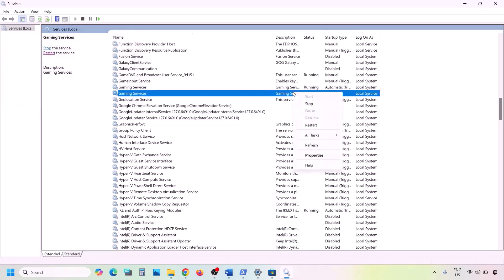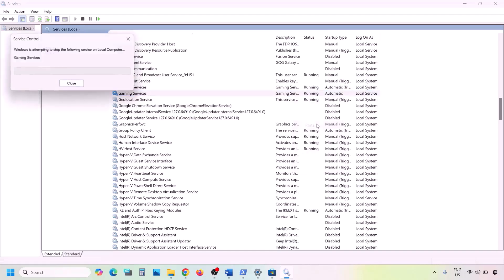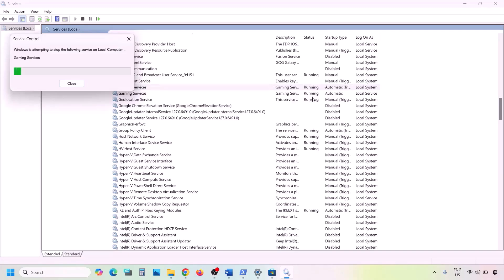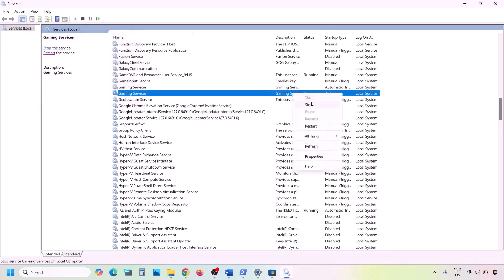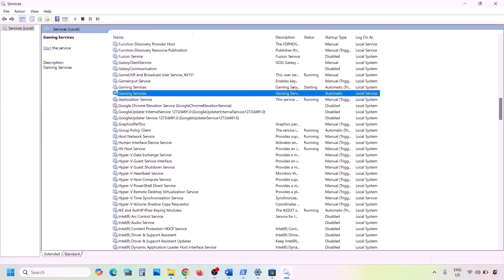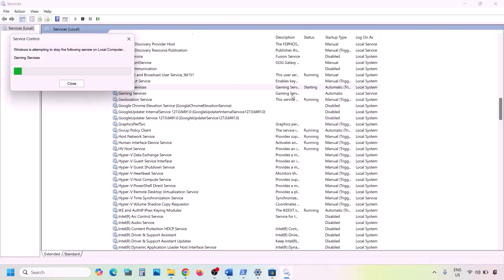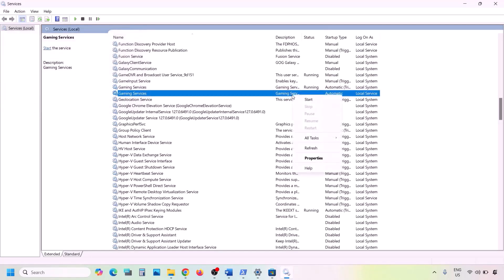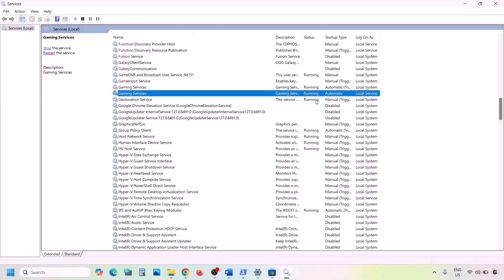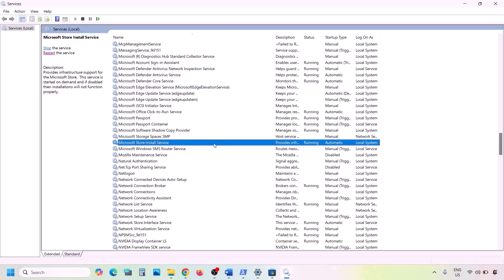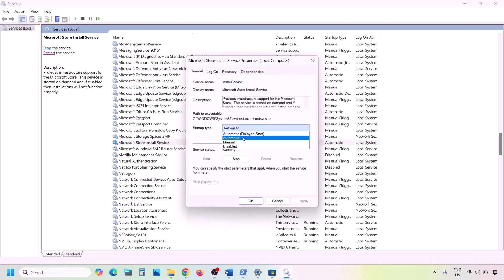For the second Gaming Services entry, right-click and click Start or Restart. If it is already running, stop it first by right-clicking and clicking Stop, then restart it. Finally, find Microsoft Store Install Service, double-click it, set it to Automatic, click Apply, click Start if highlighted, and click OK. Now you can check.